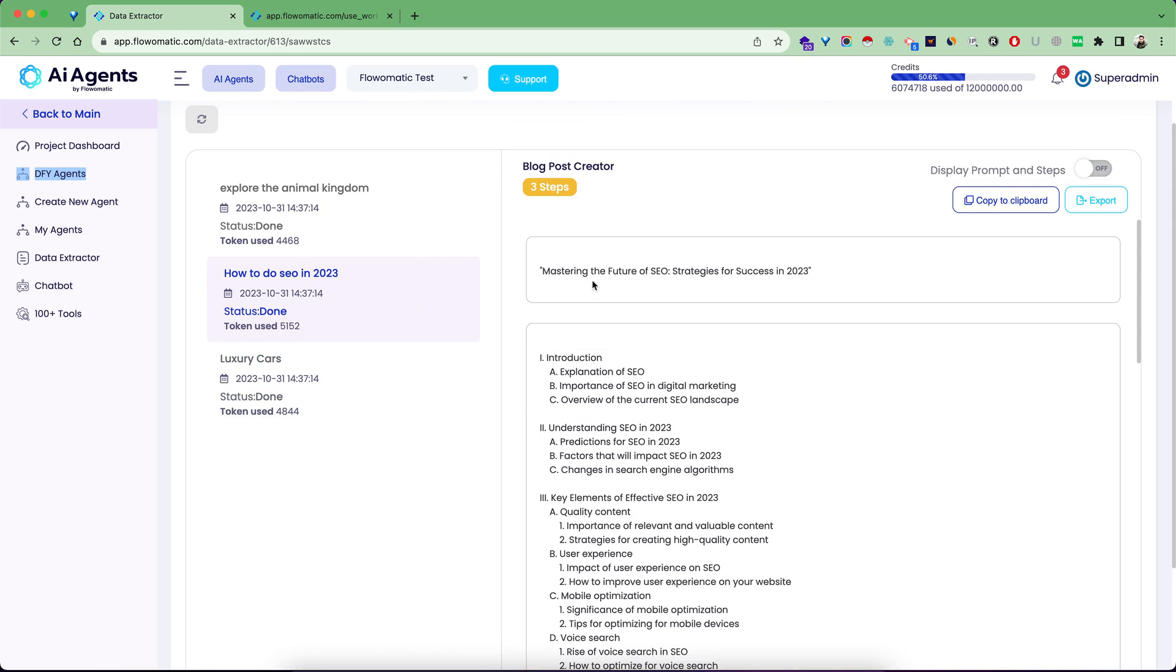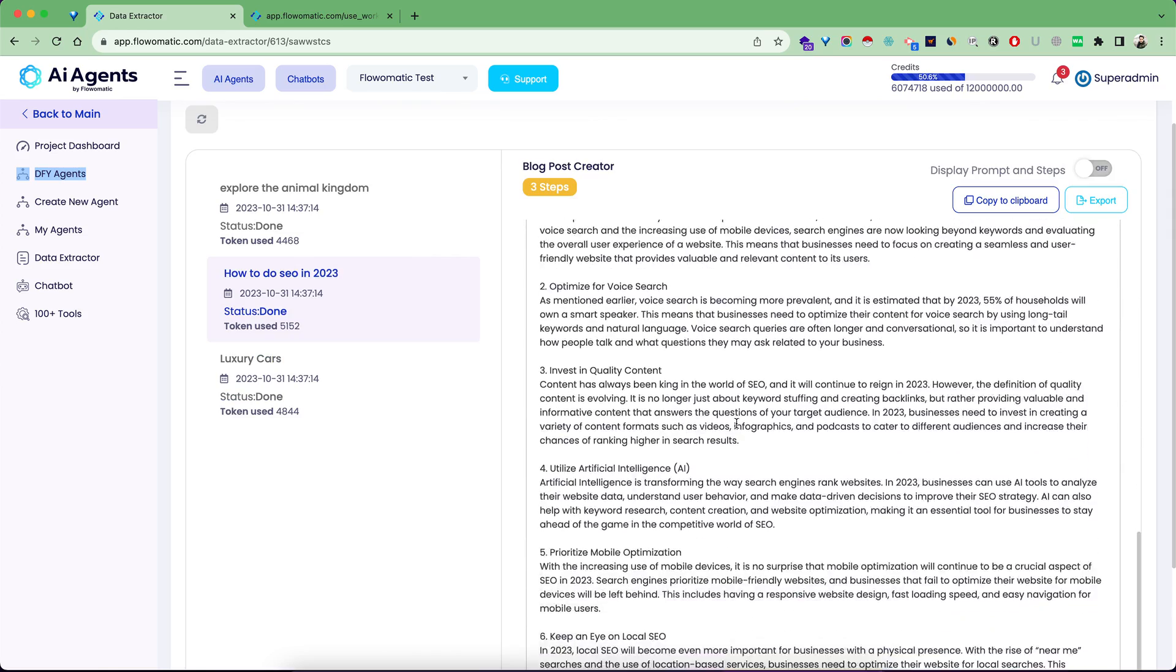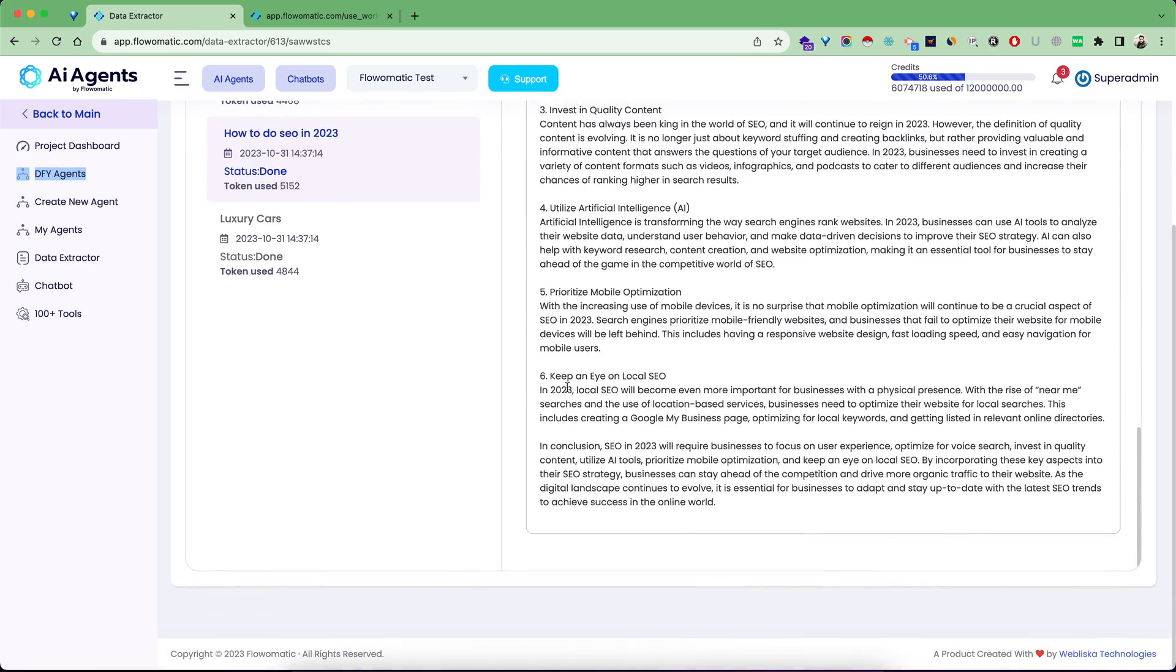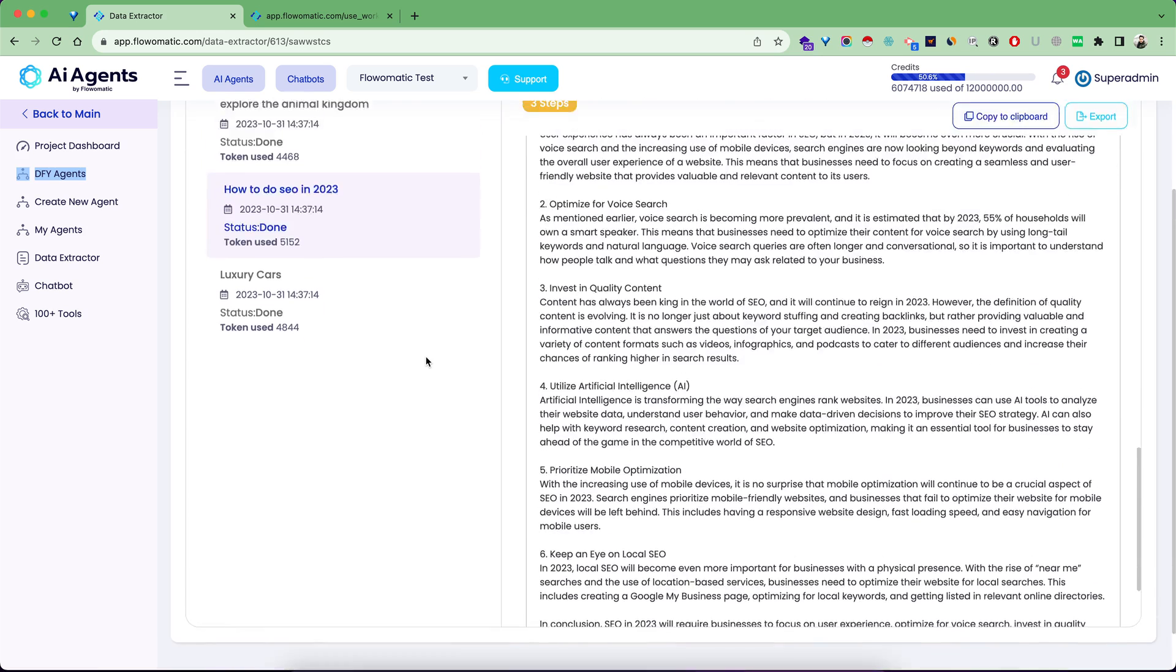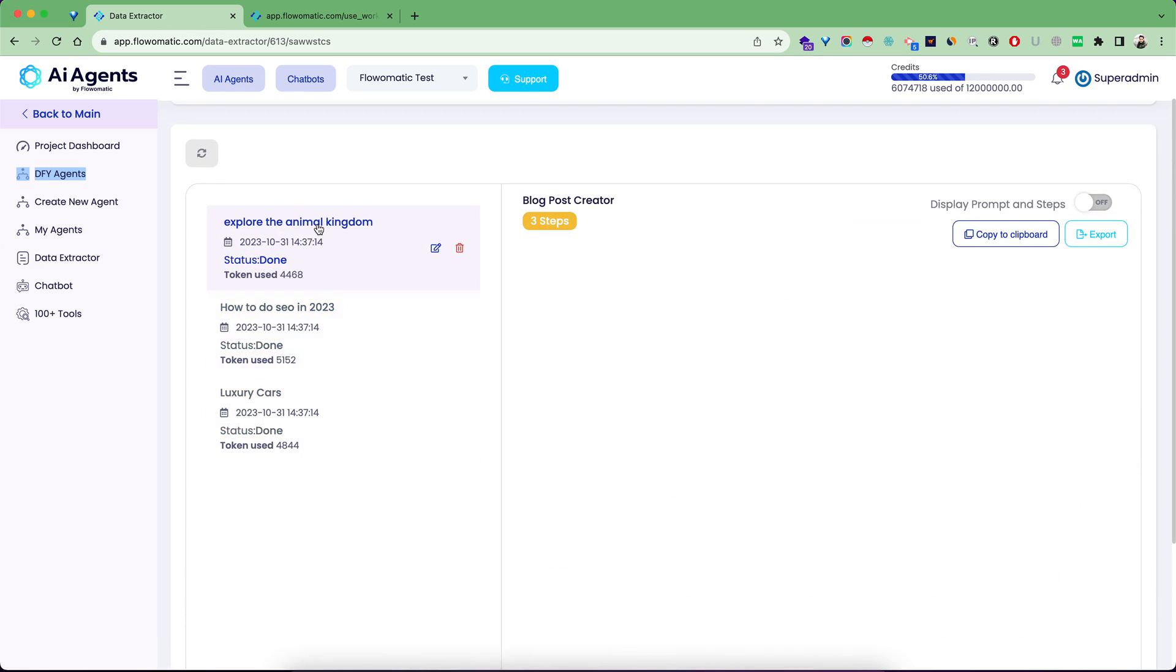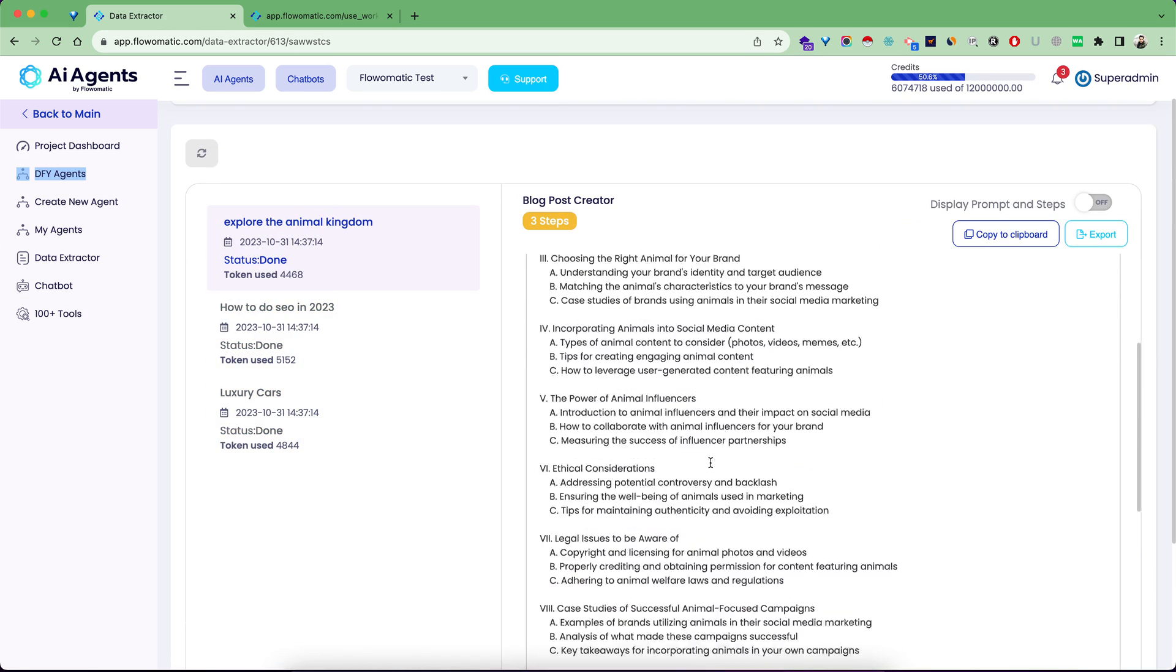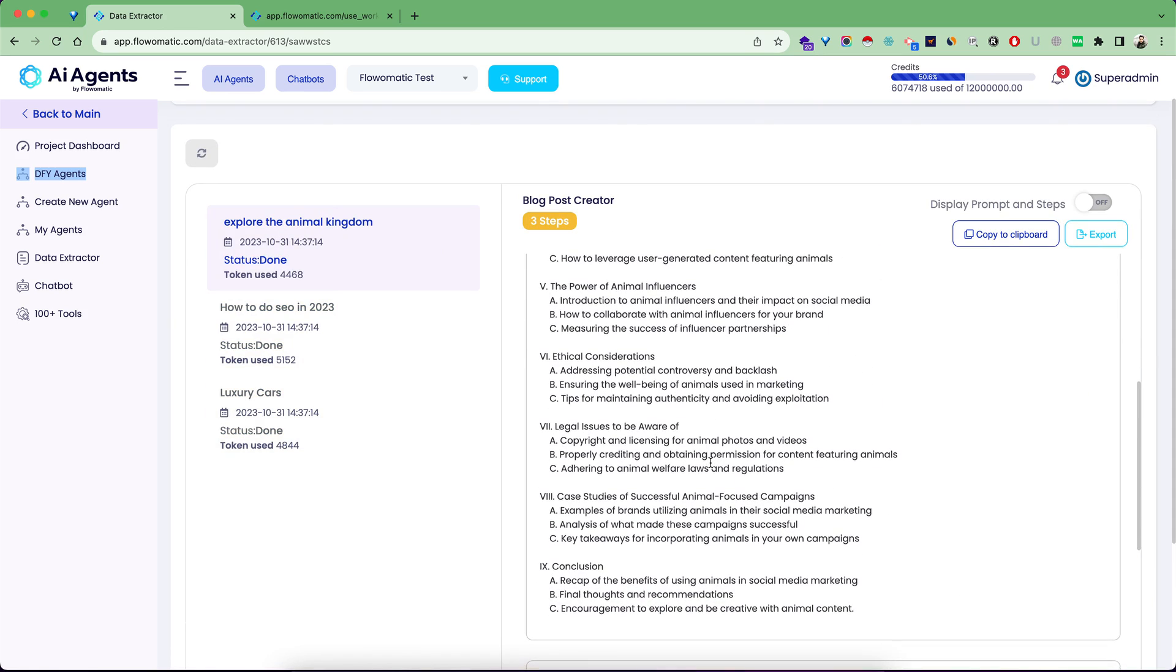It gave me an article in just a few seconds. This is my second article, Mastering the Future of SEO Strategies for Success. It's so good at generating articles. I just gave three keywords as inputs and it generated three full articles. Imagine how easily you can create hundreds of articles using our done-for-you agents.